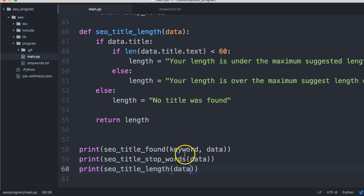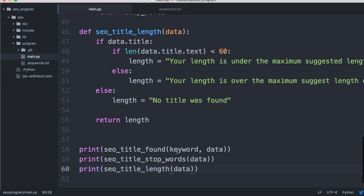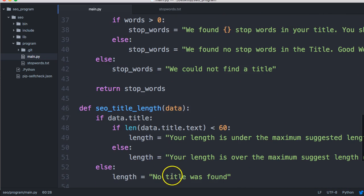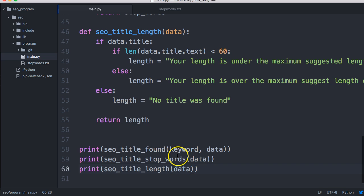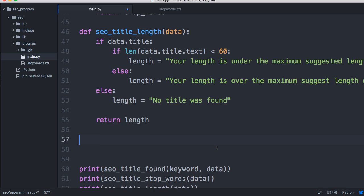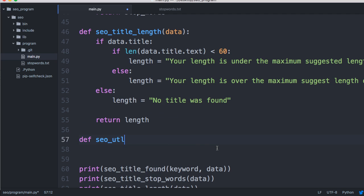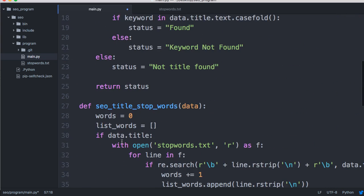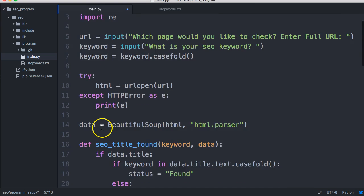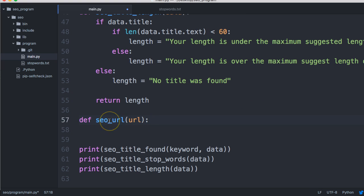Back in our program, let's check the URL. We'll define SEO underscore URL and it's going to take one argument, URL. If you remember correctly, the user puts in the URL up here, so that's the URL we're going to use.